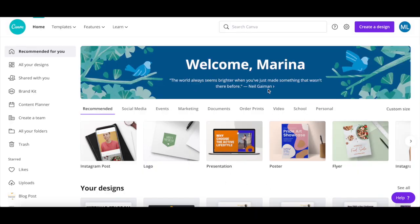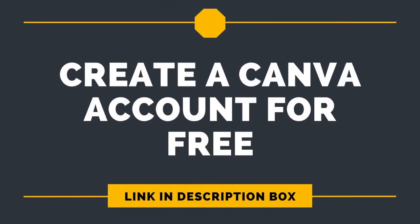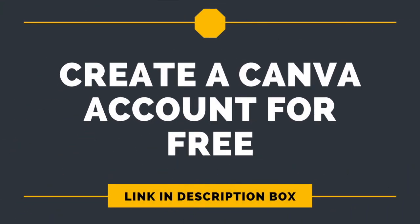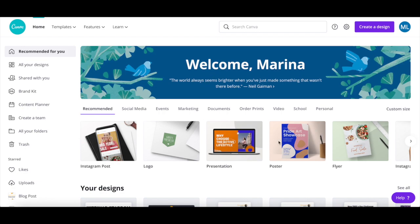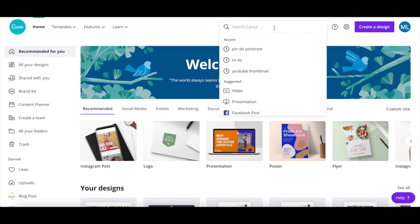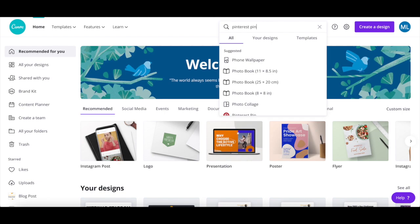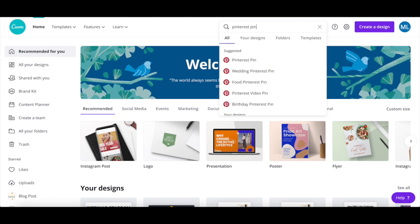We'll be using Canva to create a series of Pinterest pins that we can then transform into a carousel. If you don't have a Canva account yet, just click on the link in the description box below to try it for free. After you've logged in to your Canva account, click on the search bar and search for Pinterest pin. Once that option populates, click on it.